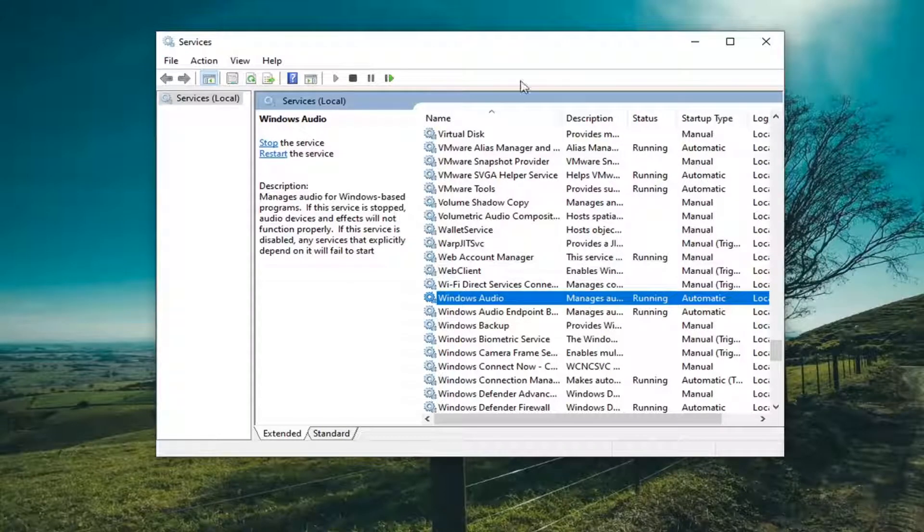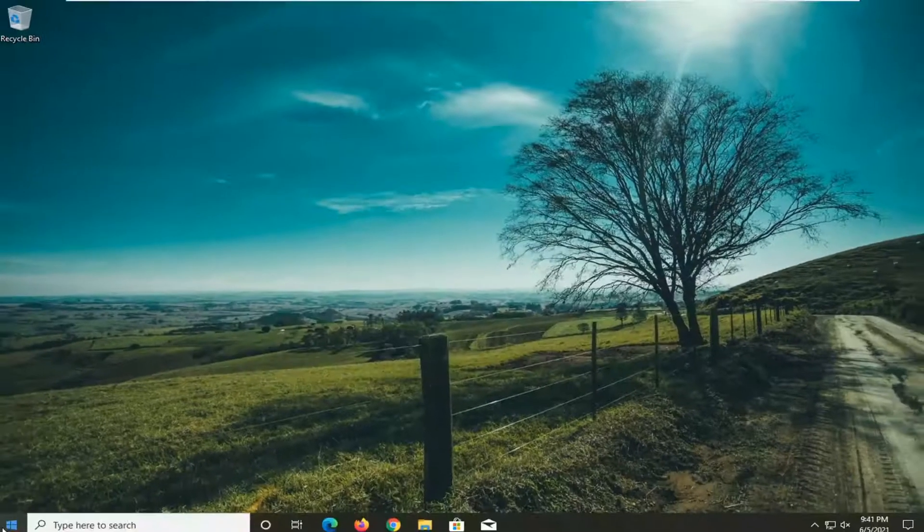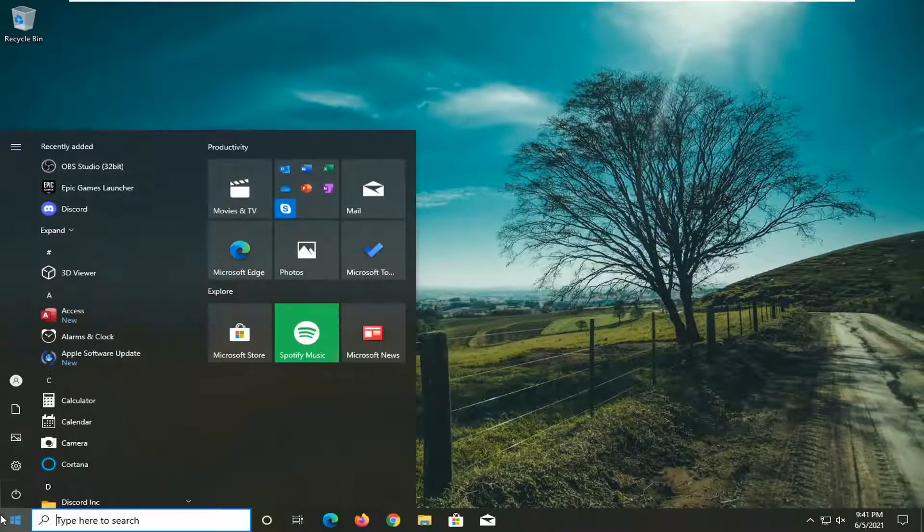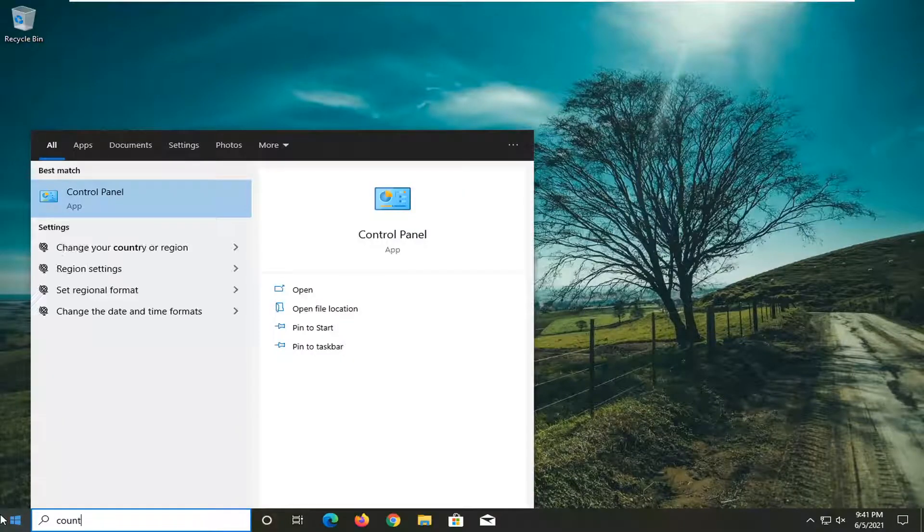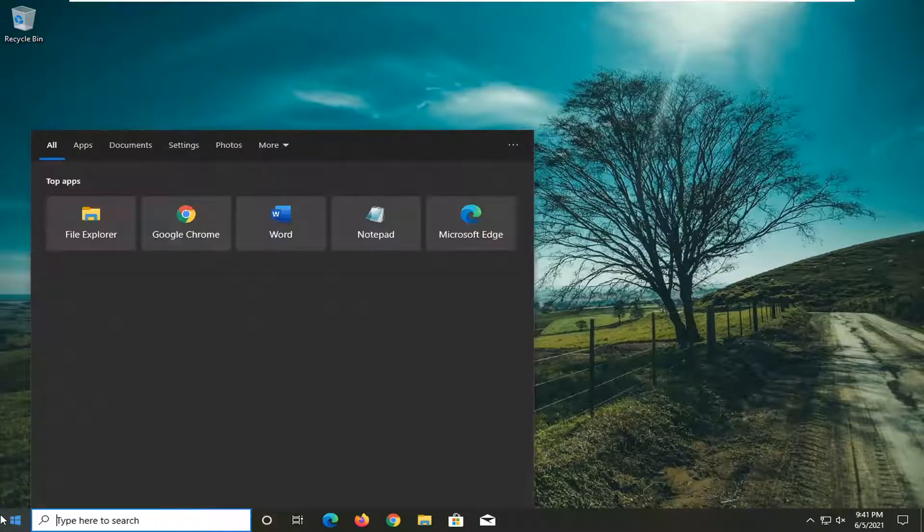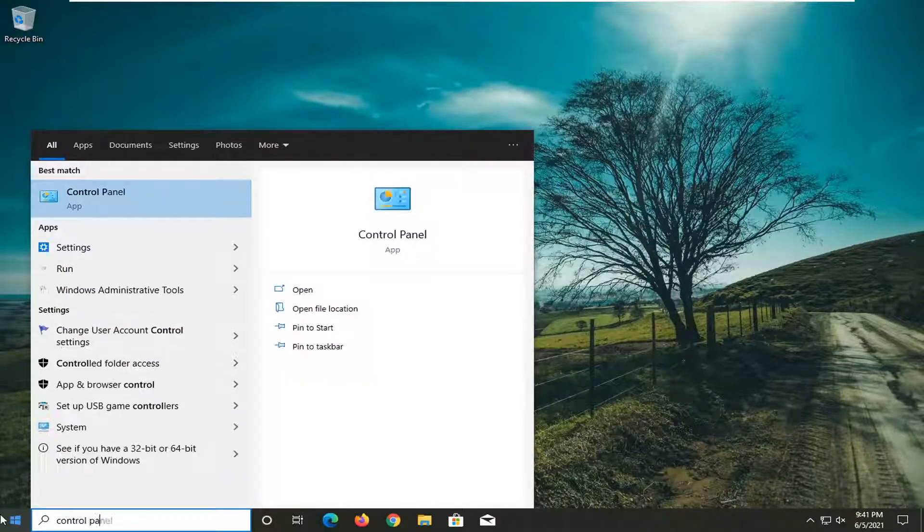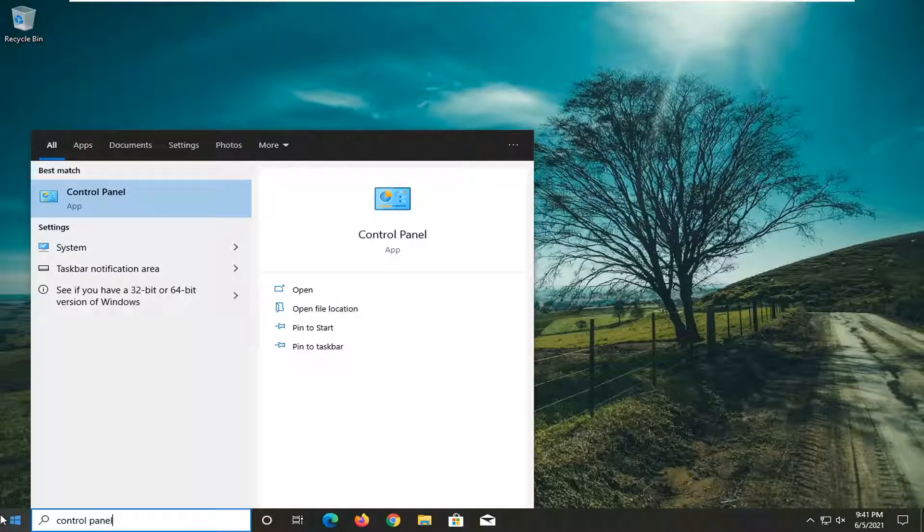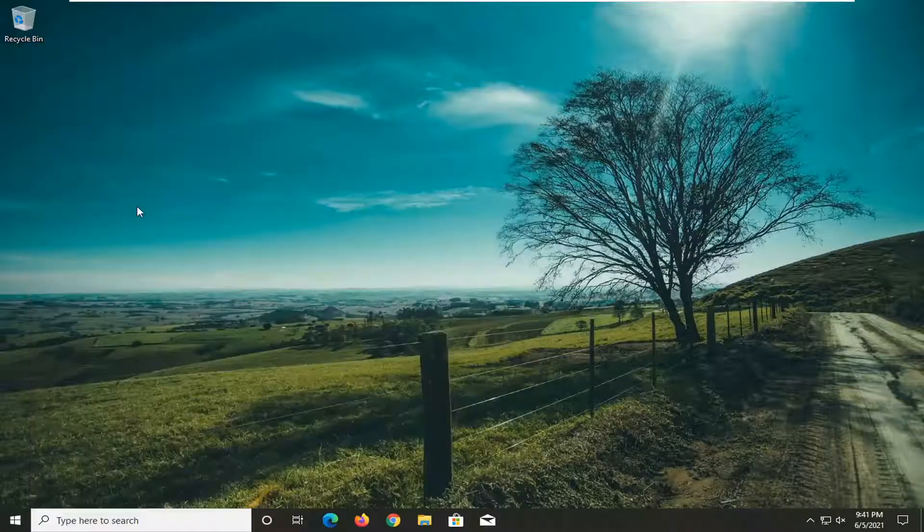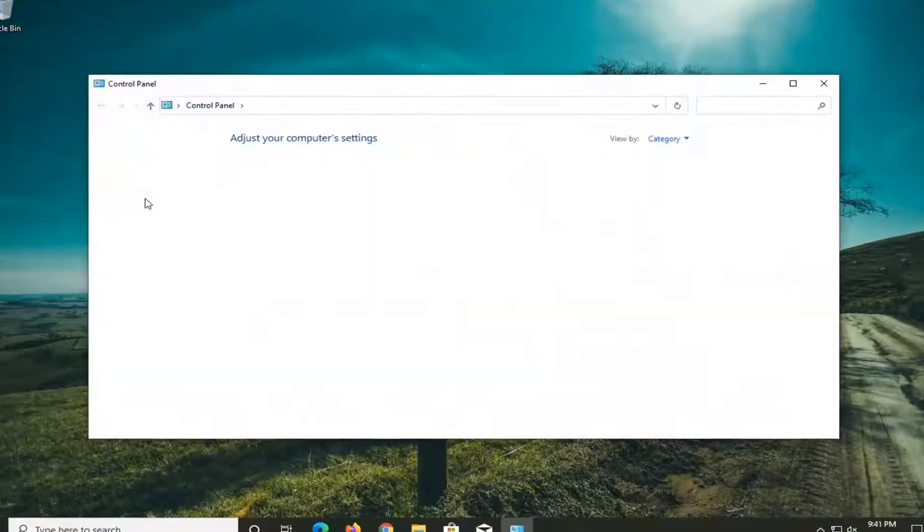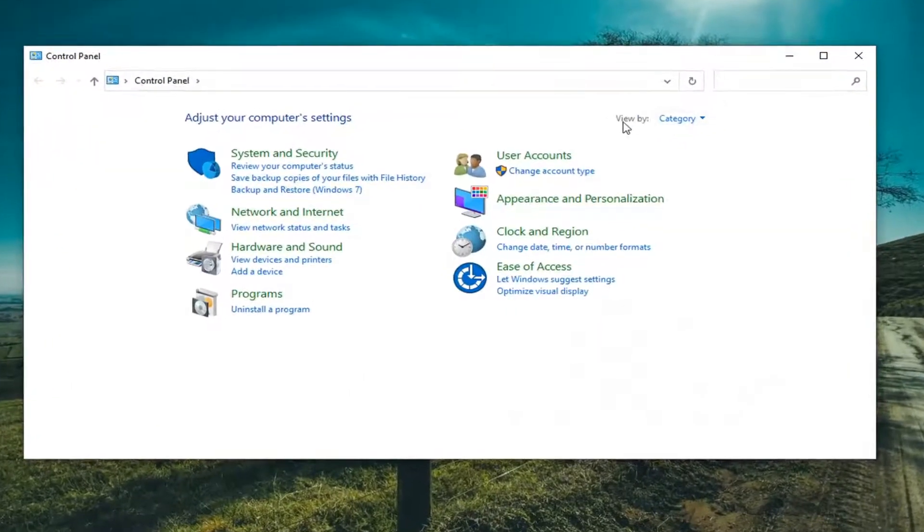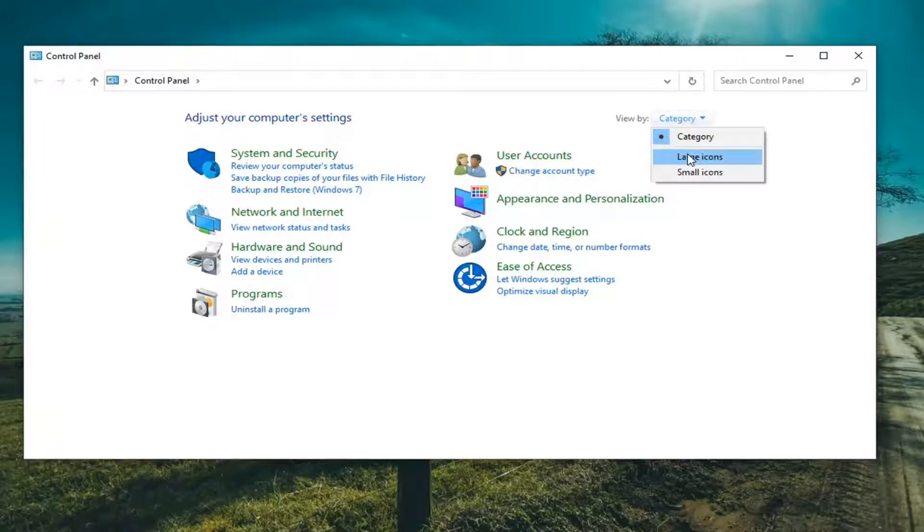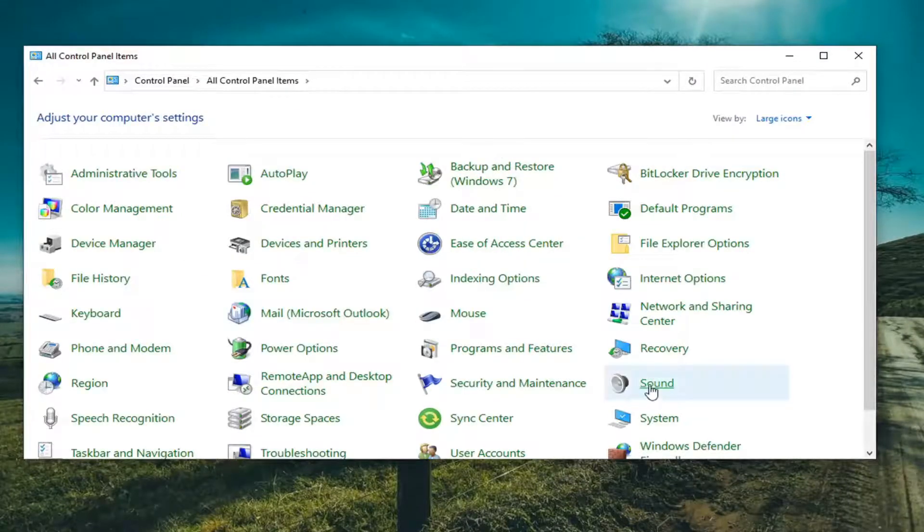And then finally, if you close out of here and you open up the Start menu, type in Control Panel. Best result should come back with Control Panel. Go ahead and open that up. For the View By up here, set it to Large Icons. And then select Sound.